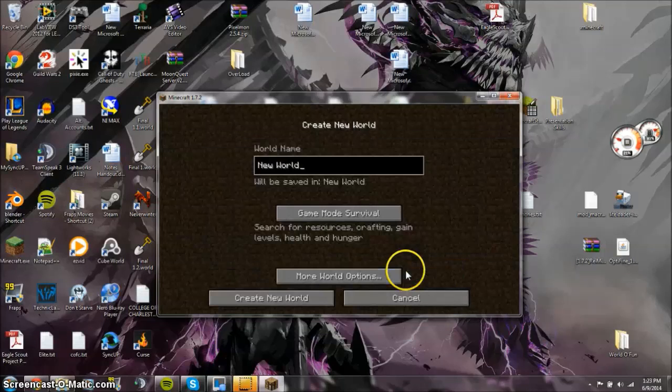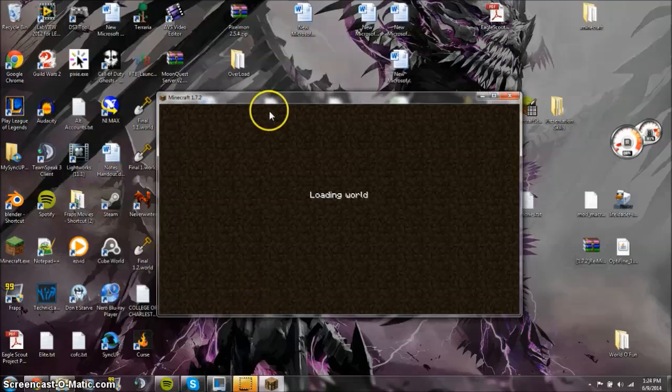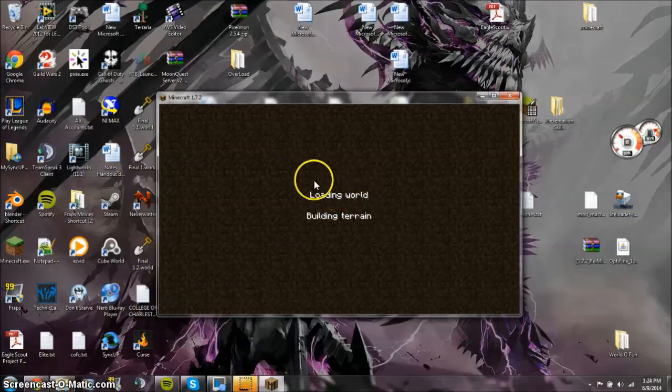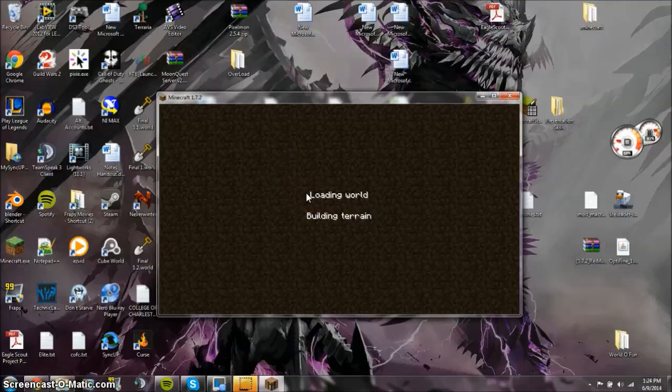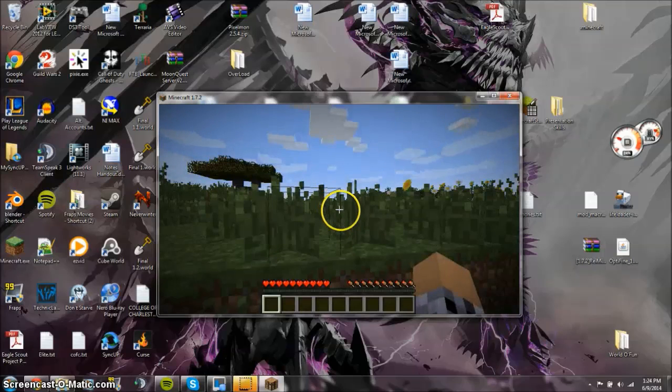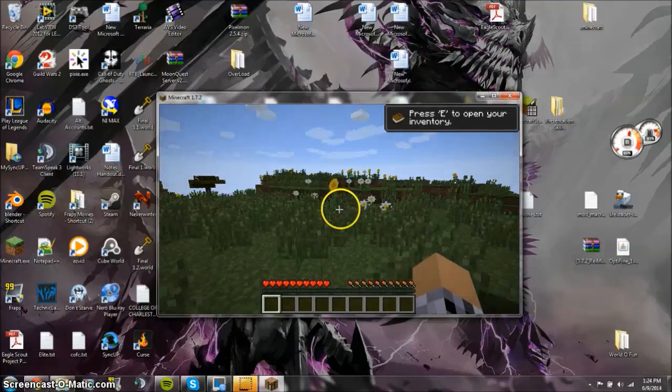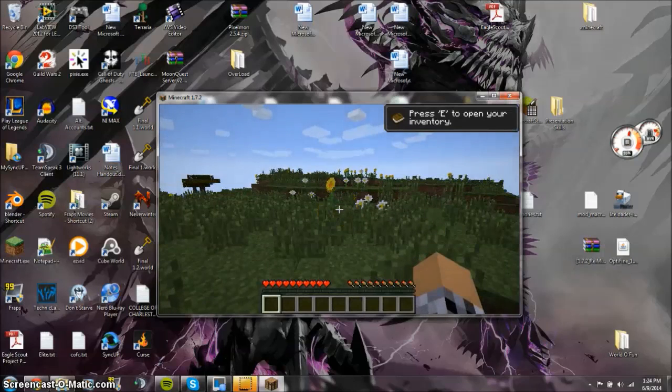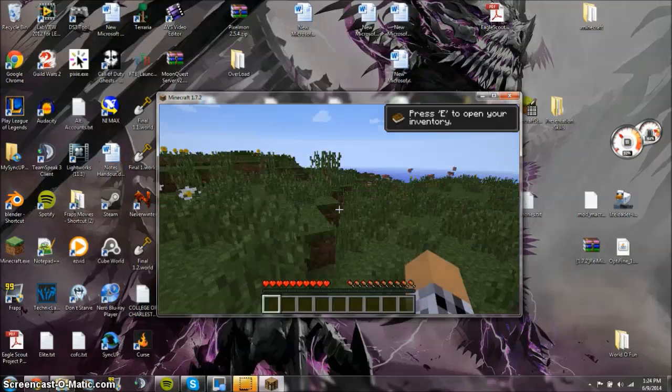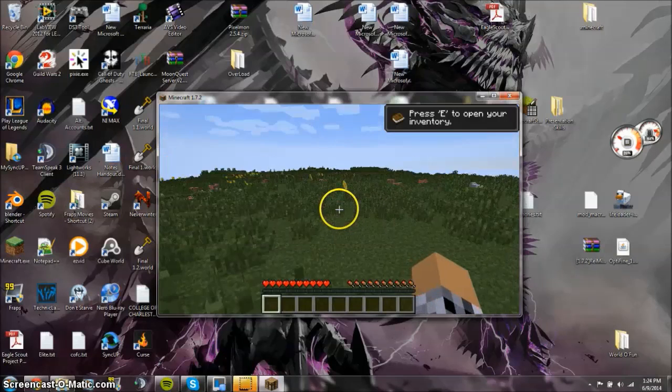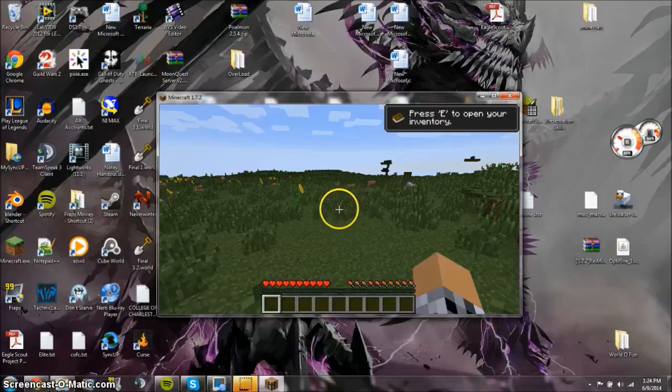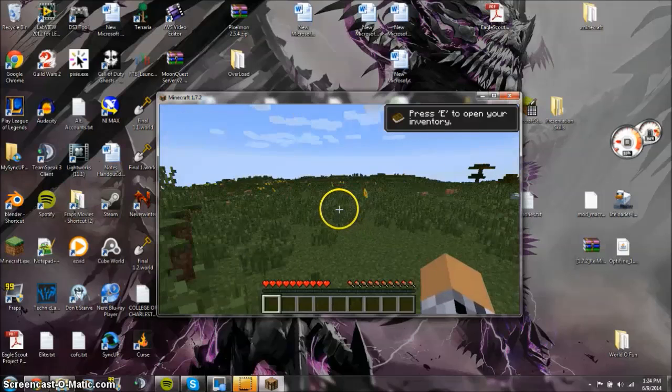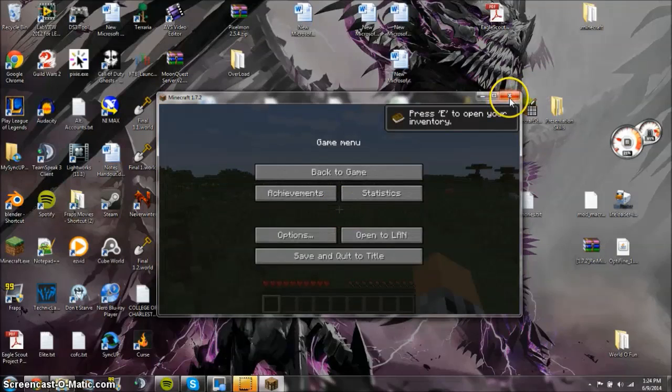So just to prove, start a world real quick, just make a survival. Let's prove to you that it is 1.7.2 blank and in order to follow this I would suggest actually starting off from scratch as well. There's a little bit of lag as the world renders, but there you get the point.